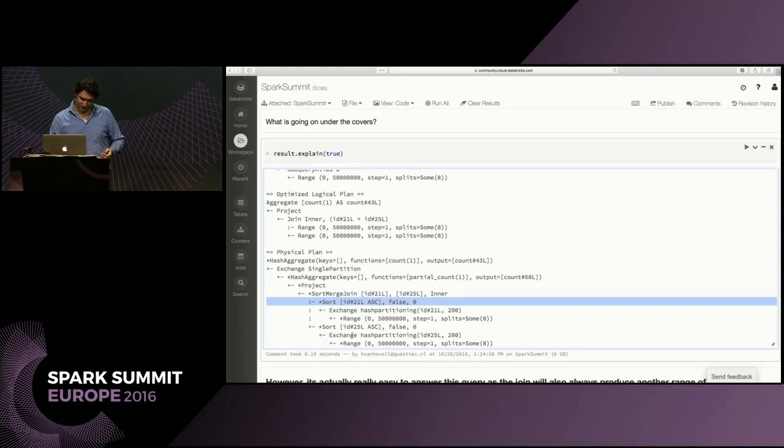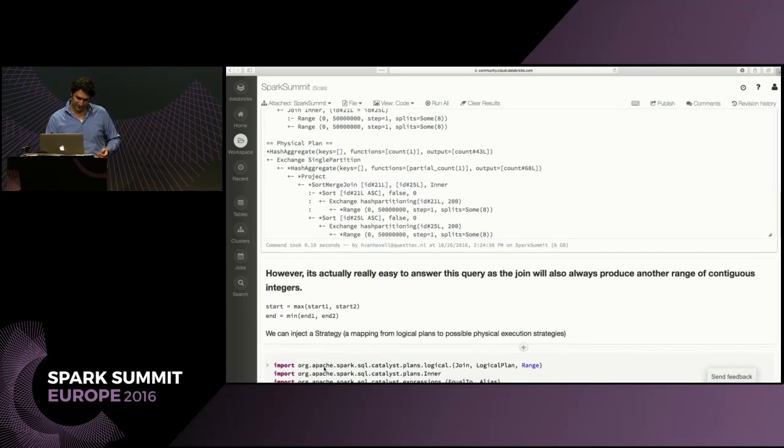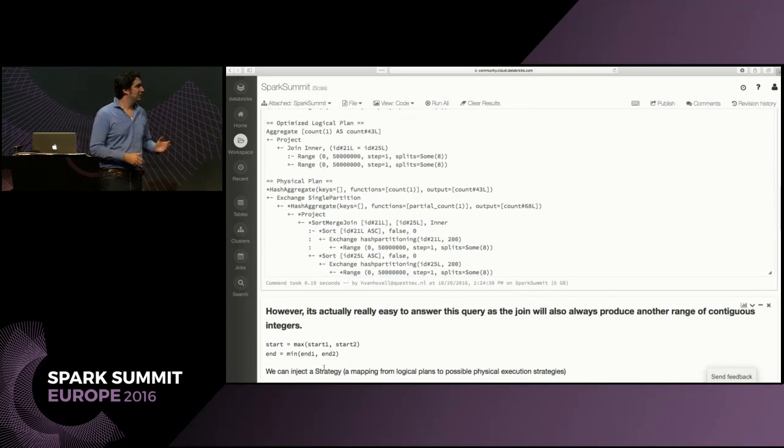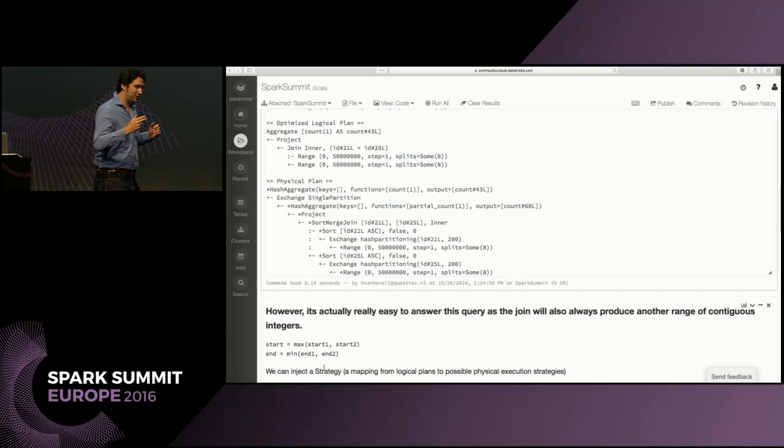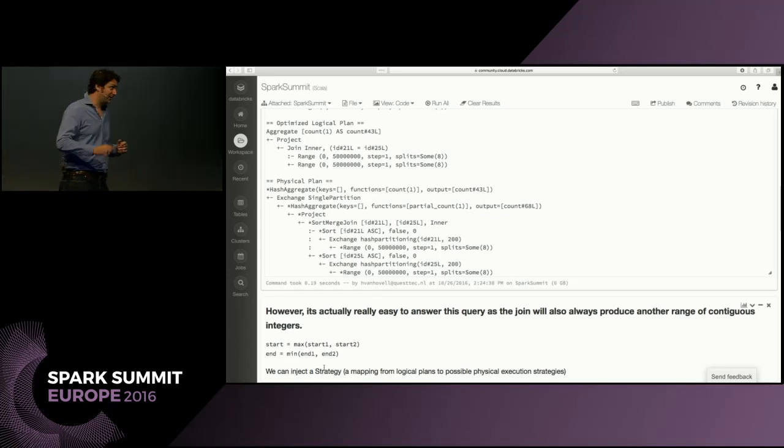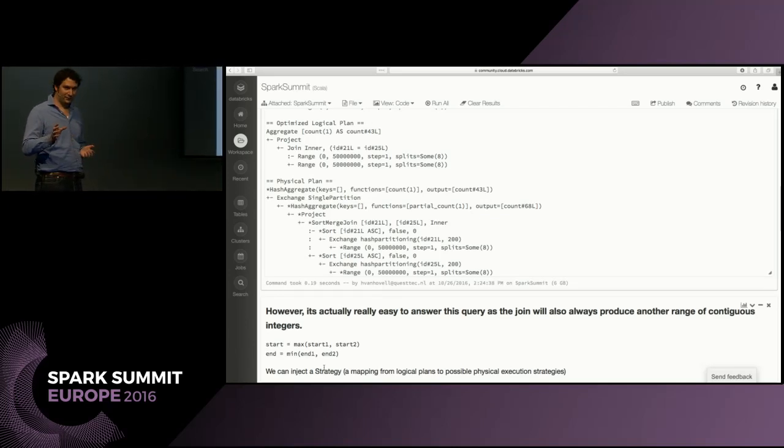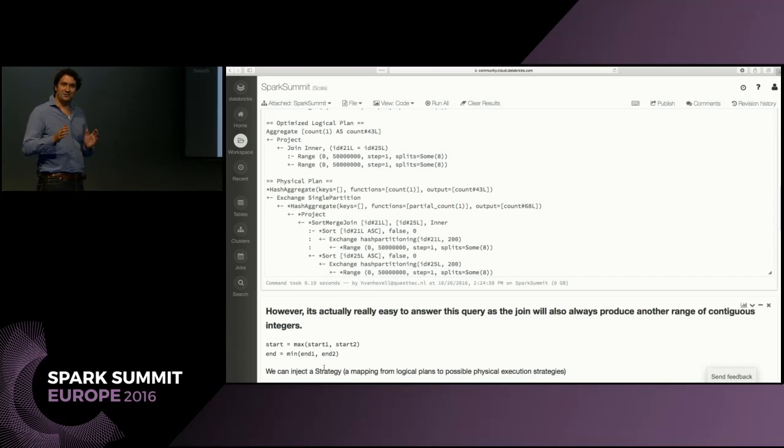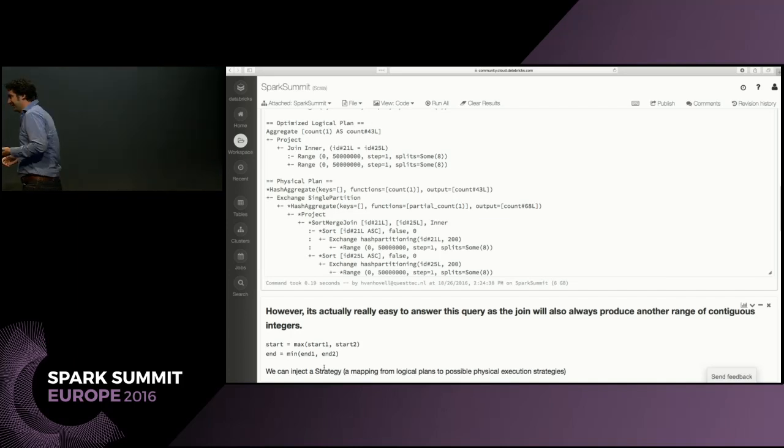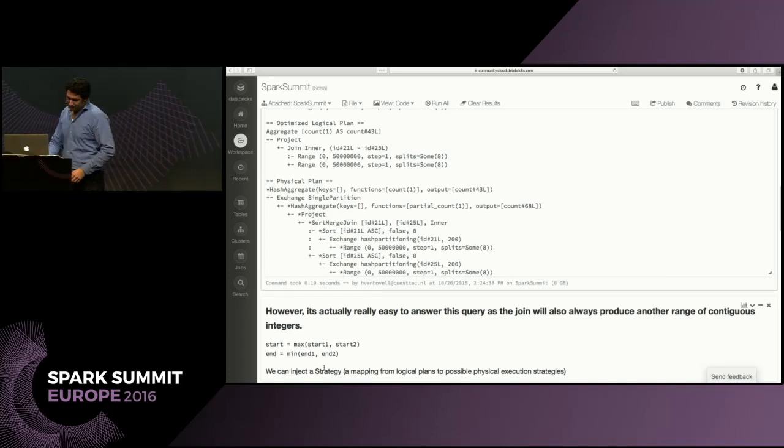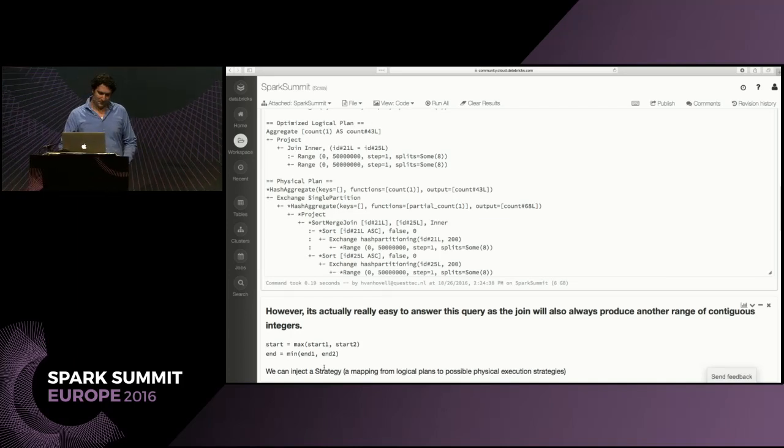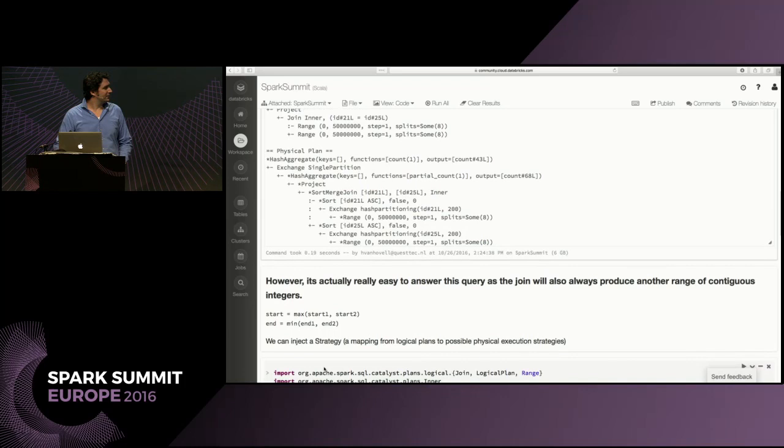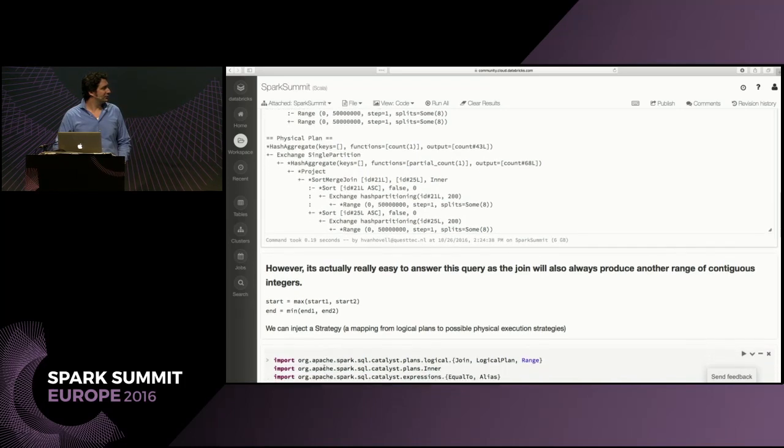So I typed it down a bit differently. If we know we have two ranges, we are joining them, and we are joining them on their key, we can just take the start, the maximum of the first start items, and the end, the minimum of the ends, and then we get the new interval.